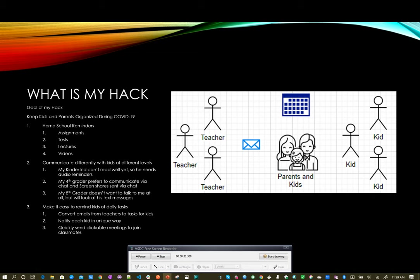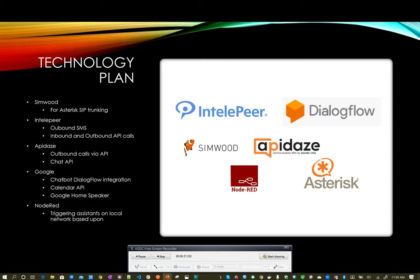So the technology I plan to use: for inbound calls, I'm going to use Simwood for SIP trunking, IntelePeer for outbound SMS and API calls, Apidaze for my outbound chat as well as outbound calls, Google Chatbot, Google Home Speaker, Calendar API, and Node-RED for my demo.